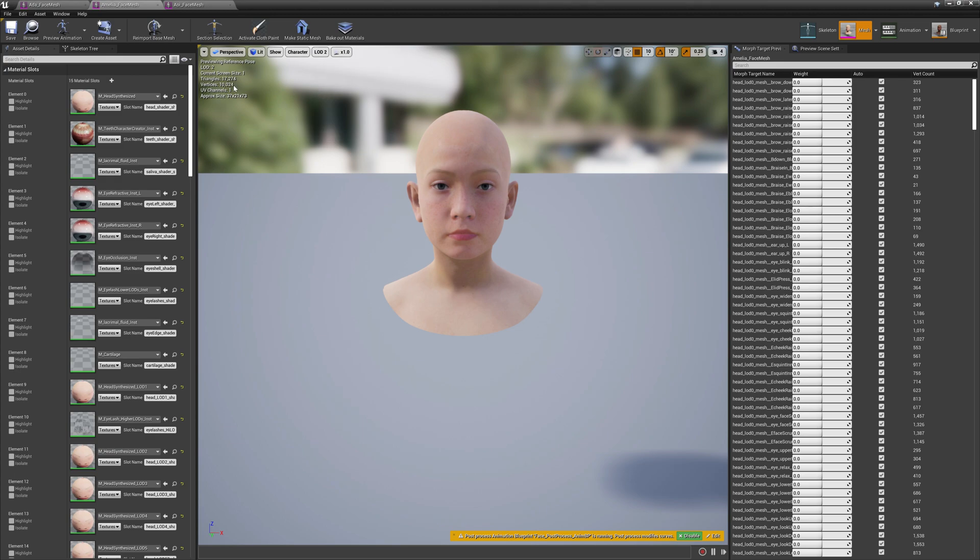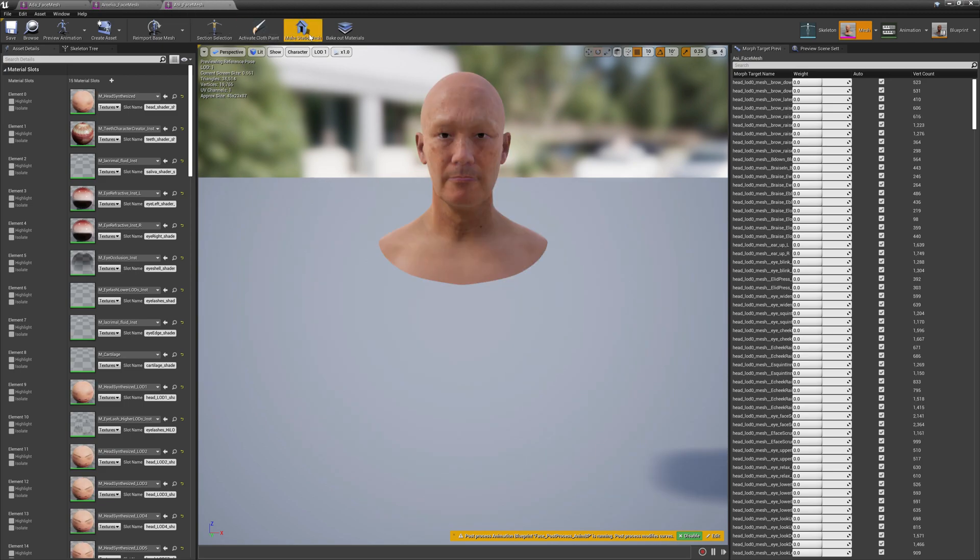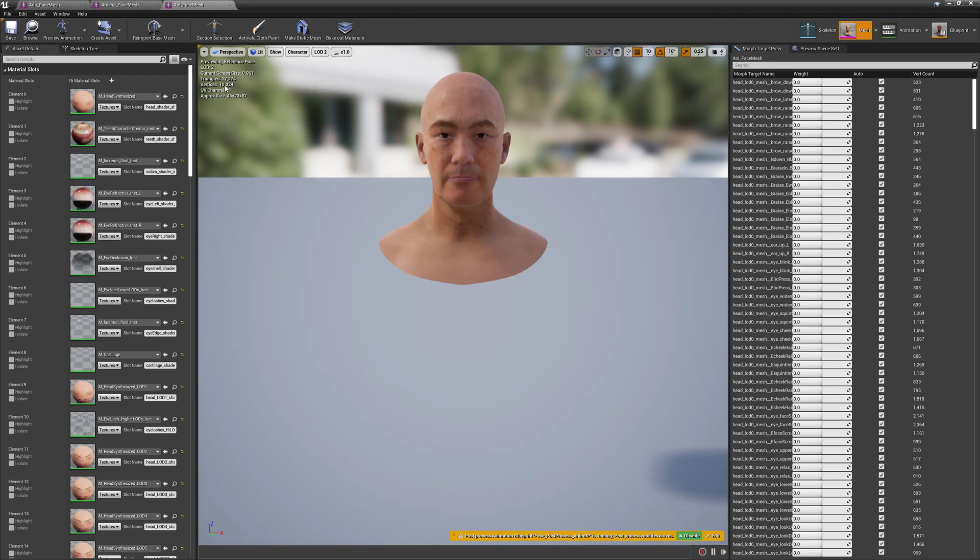Let's see LOD two. LOD two has 10,024 vertices on Amelia, and on the old guy it's similar. So we found an LOD that has similar topology.